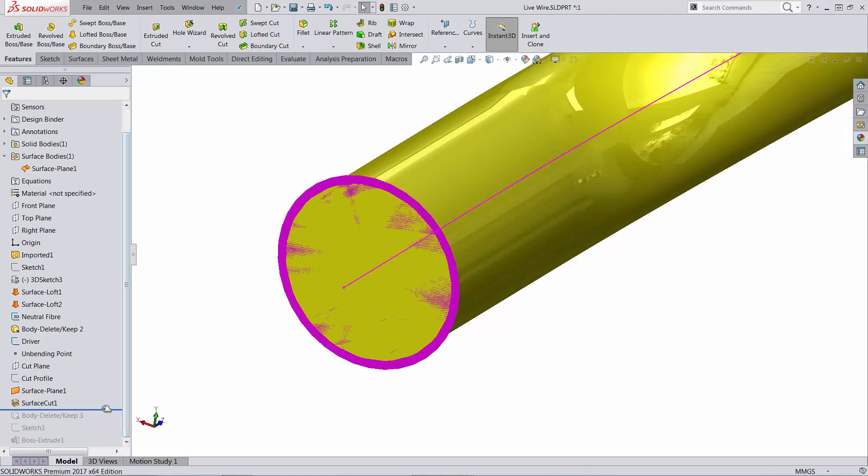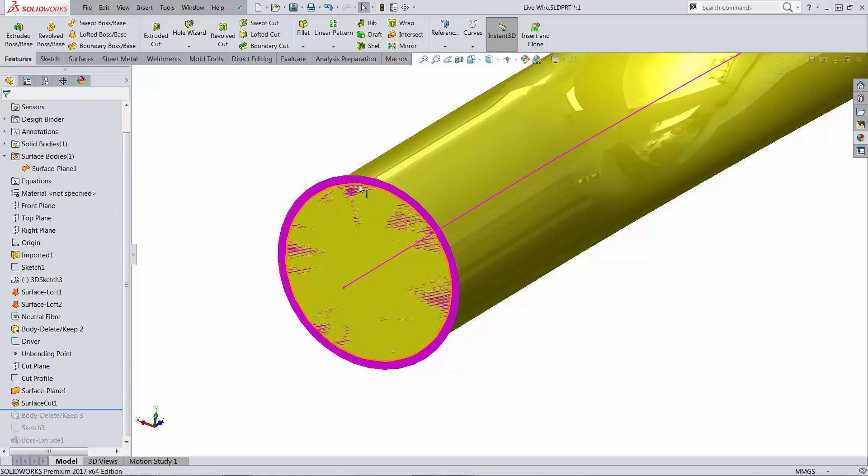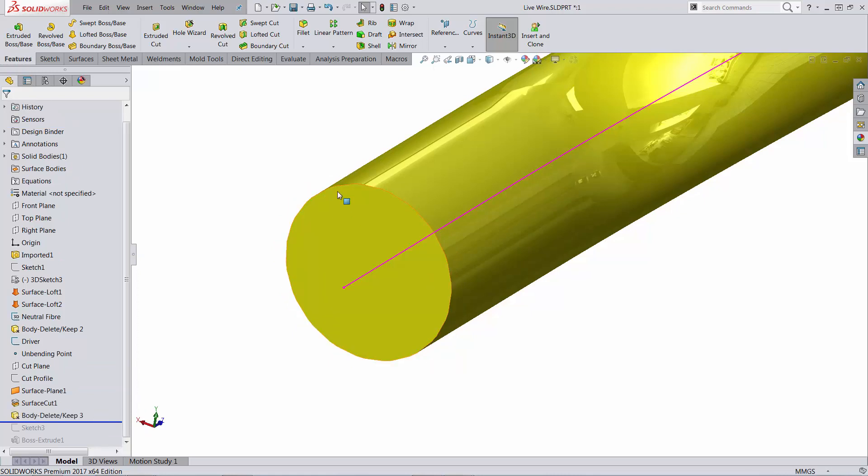I always like to remove the unnecessary entities from my feature tree. So I just delete the planar surface at this point.